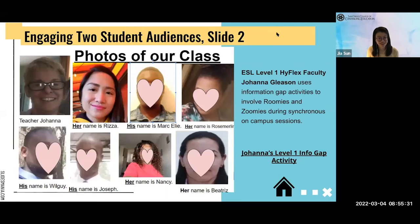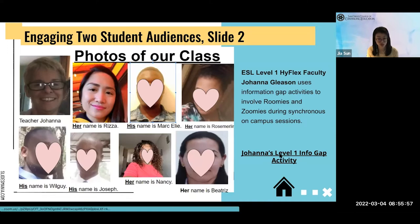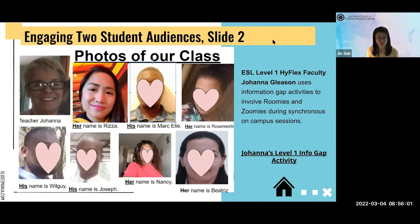The second activity is shared by ESL level one HyFlex instructor Johanna Gleason. Here's a picture of Johanna, her instructional assistant Riza, and her HyFlex students. Instead of me explaining how she used an information gap activity to engage both roomers and Zoomers, she created a video to demonstrate the activity. Monica, can you please play that video?